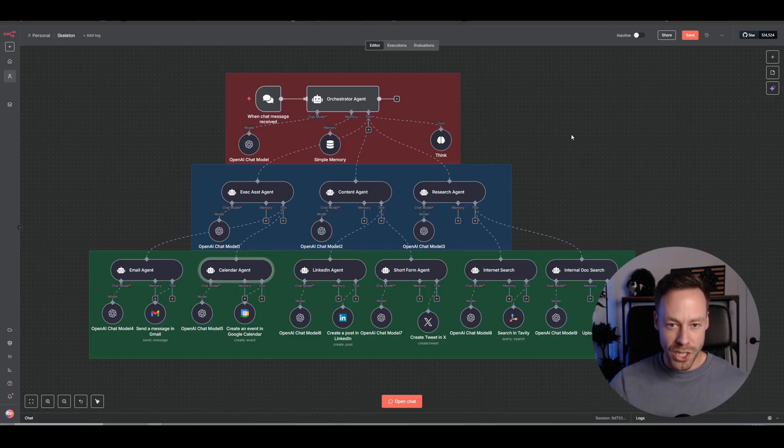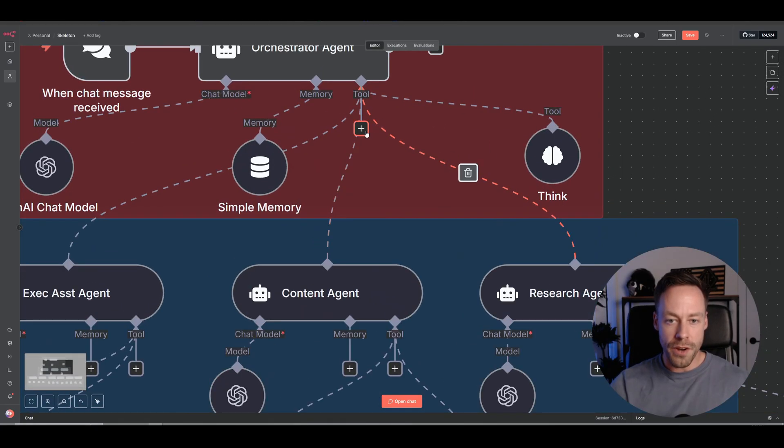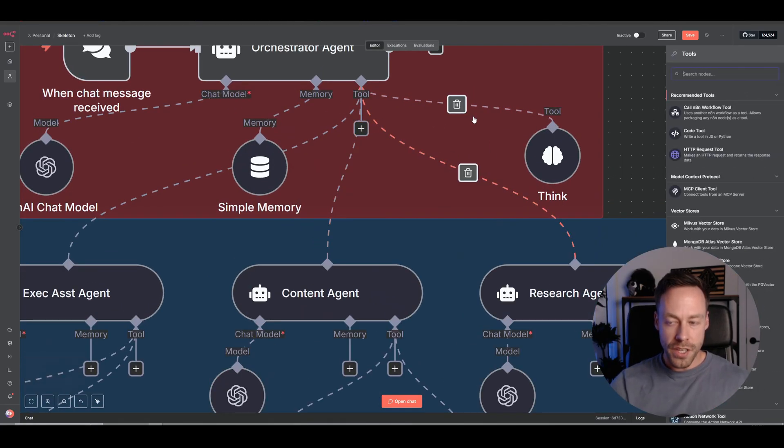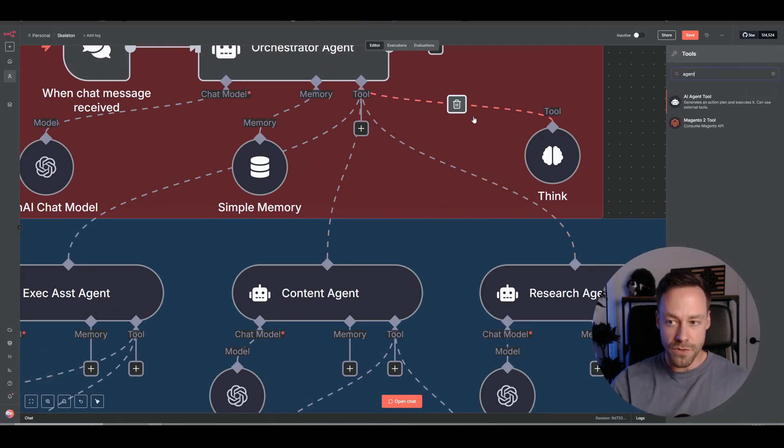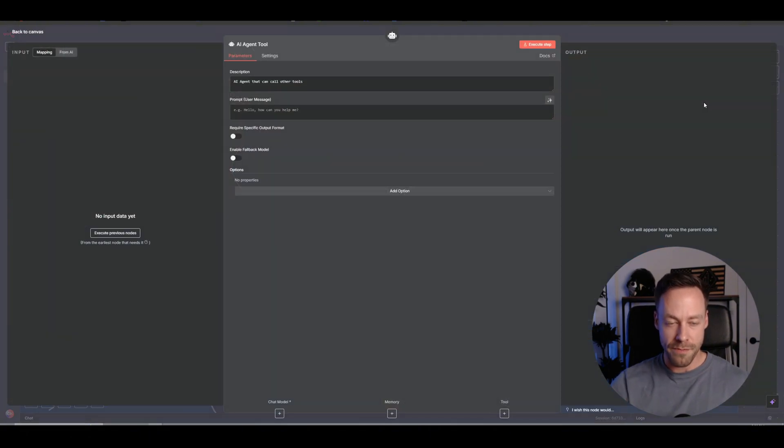Now, how do you actually do it in practice? Well, it's actually really easy. You're just going to go to the tool button up here. You're going to click that. You're going to search for agent, and you're going to see the AI agent tool populate over here on the right.